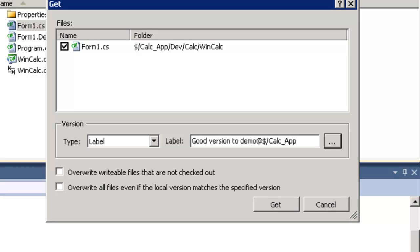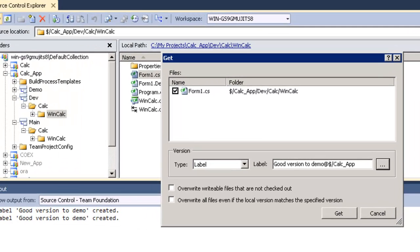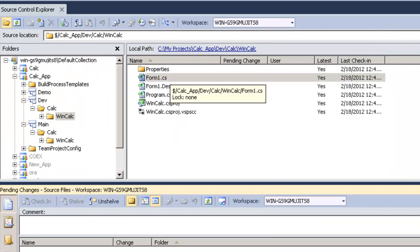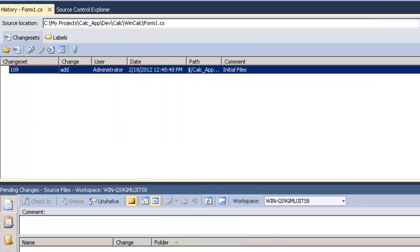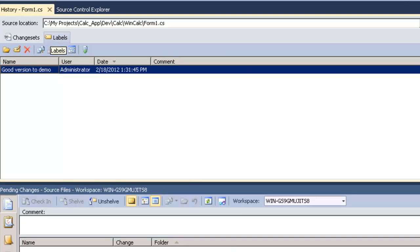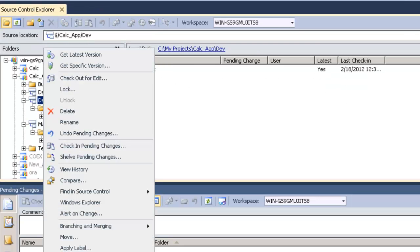I'll click on cancel, don't change anything. I'll right click again and view history. It shows me the change sets associated with this file and also the labels. I'm going to close that and back to source control explorer.